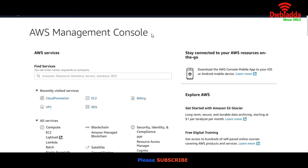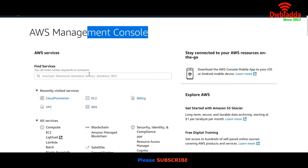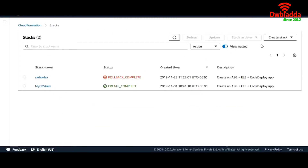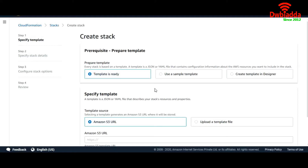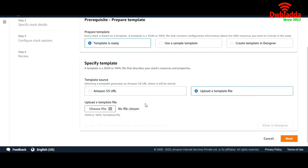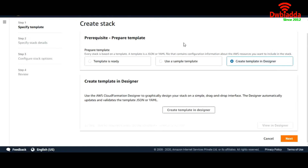Go to your AWS Management Console and type CloudFormation. Now go to Create Stack. If you have your own code written in JSON or YAML, you can upload it via an S3 URL or you can upload it through a local file. Or you can create your own template using the Designer in your AWS account.